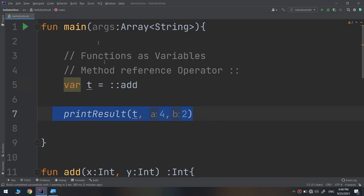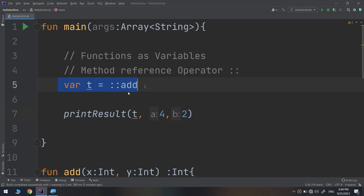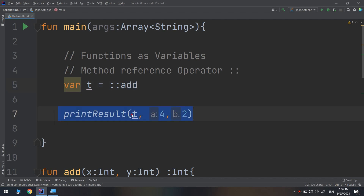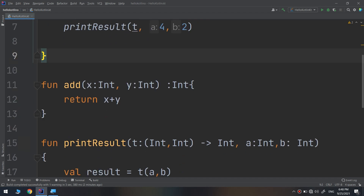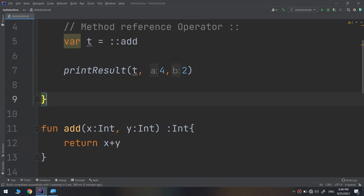We call it inside the main function where we created `var t` with the method reference operator, telling that `t` acts as the `add` function. Then `printResult` is called passing the function variable along with the `a` and `b` variables, and the addition operation takes place and is printed out. It is very simple — it may look confusing at first.